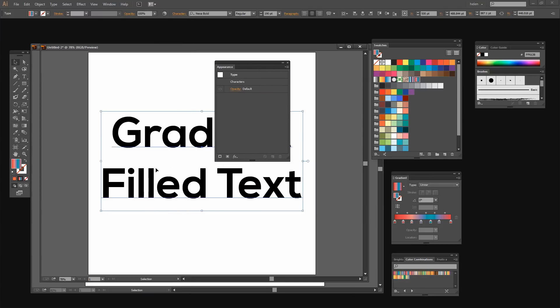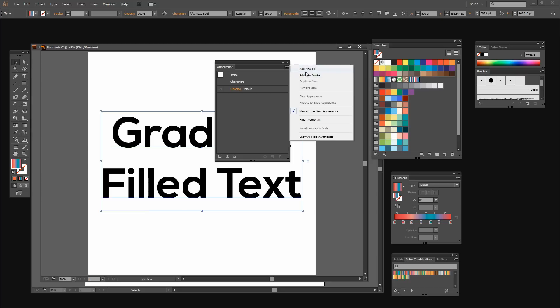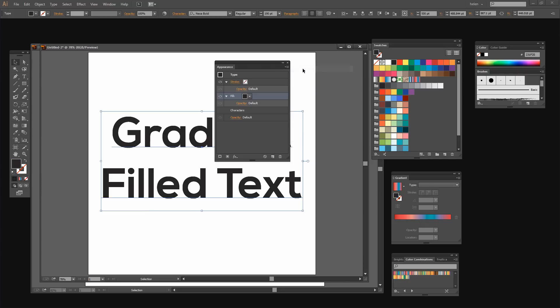And then what you want to do is make sure that you've got your type selected and go here and click Add New Fill.